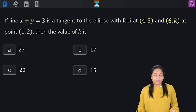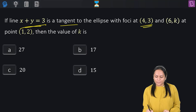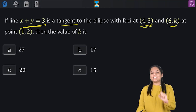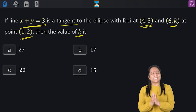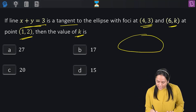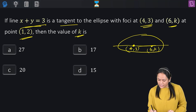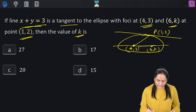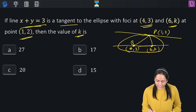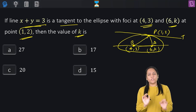Next question: the line x + y = 3 is tangent to an ellipse whose foci are (4, 3) and (6, k), and the tangent touches the ellipse at point (1, 2). Find k. Let's plot the figure — the two foci are A(6, k) and B(4, 3), and the tangent touches at P(1, 2).